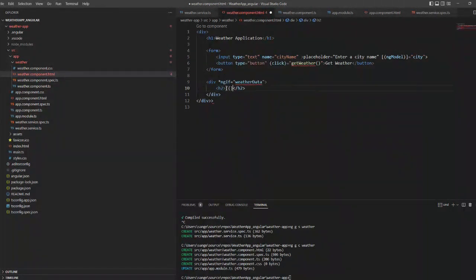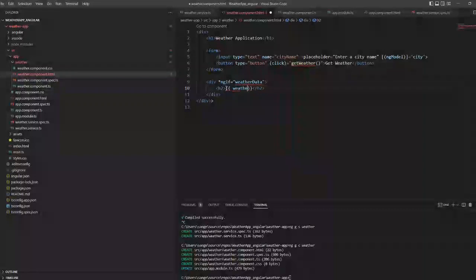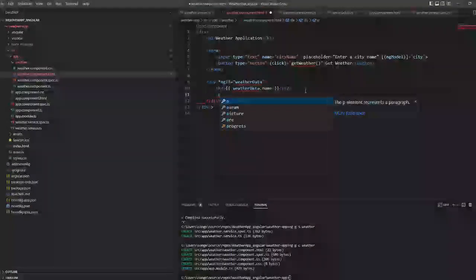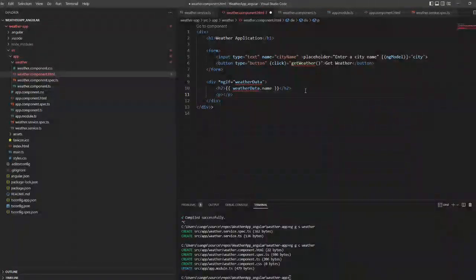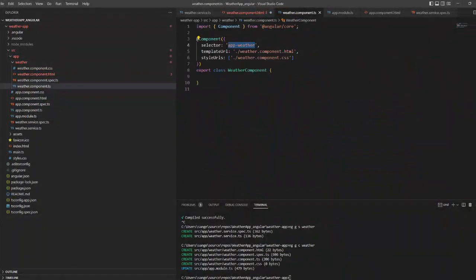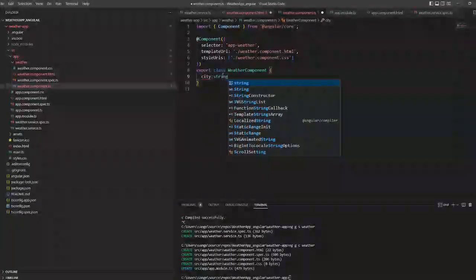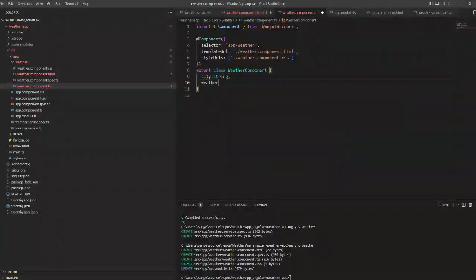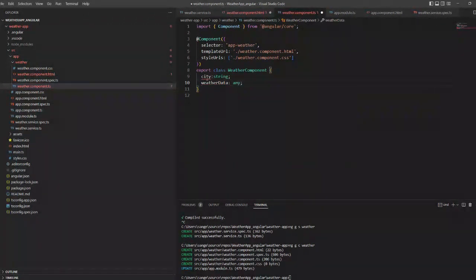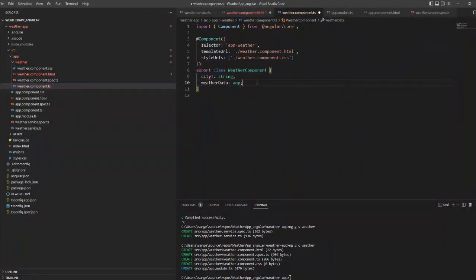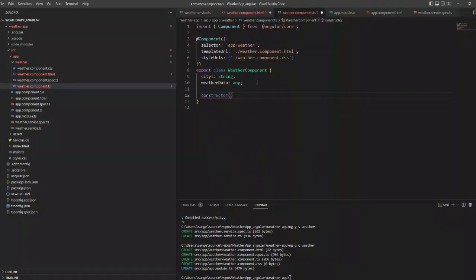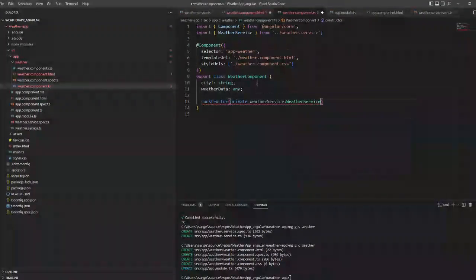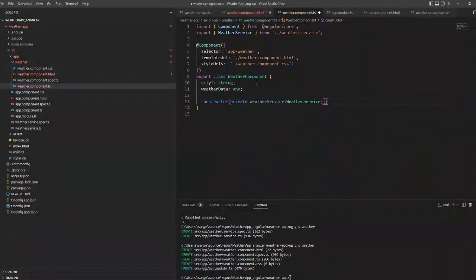Now we are listing what all we need to be printed. If there is weather data, we will print some of the weather properties. First we will complete the TypeScript class. I am creating a variable called city with type string and another variable weather data. Now inside the constructor I am calling my weather service.